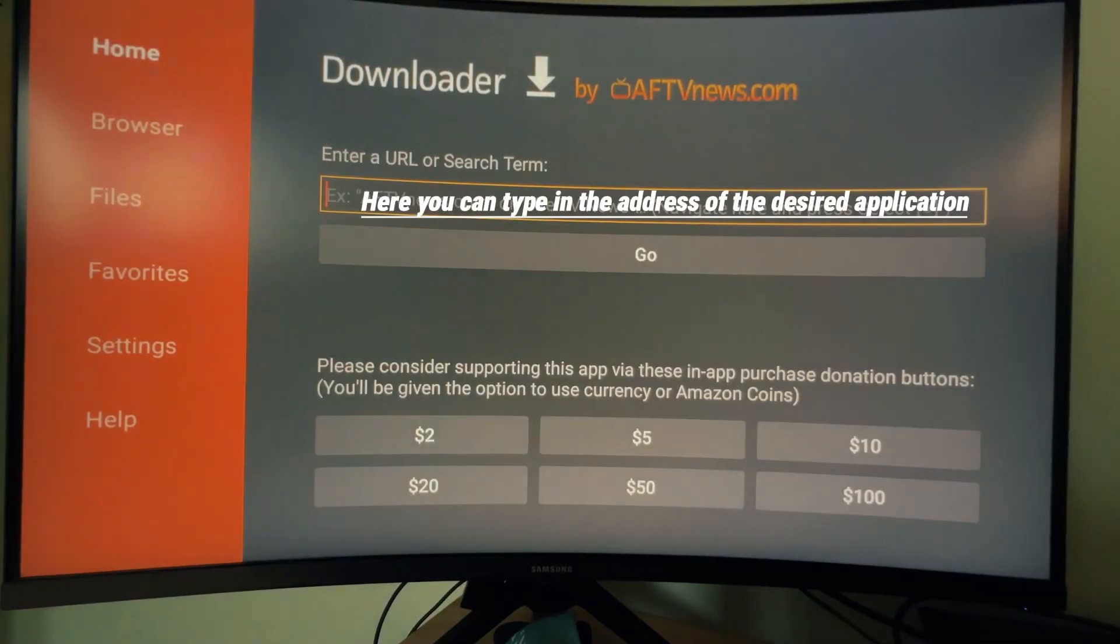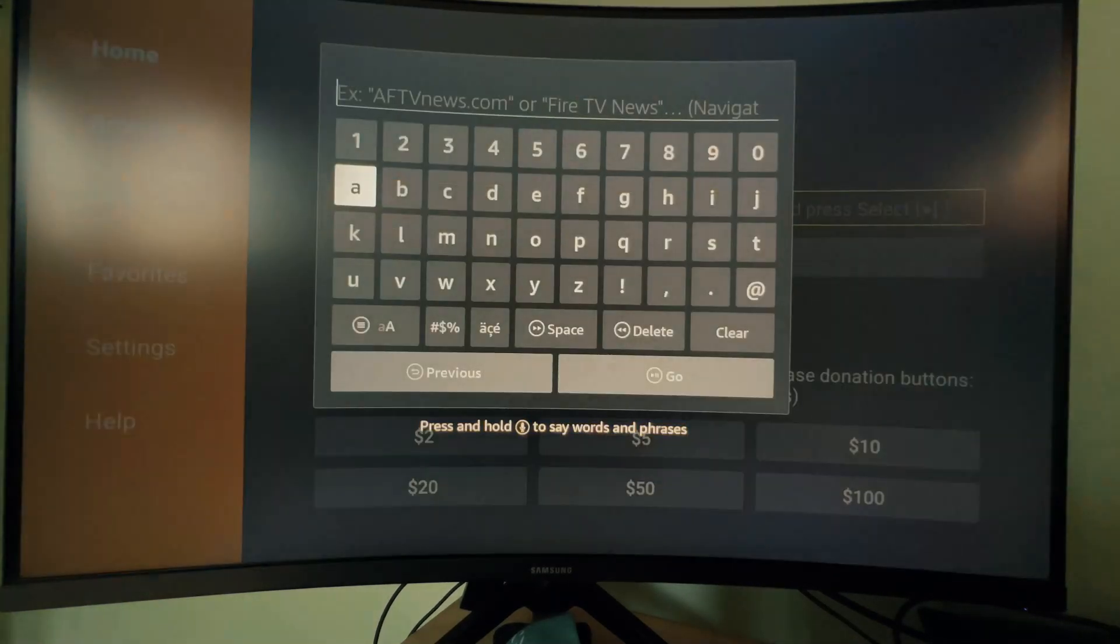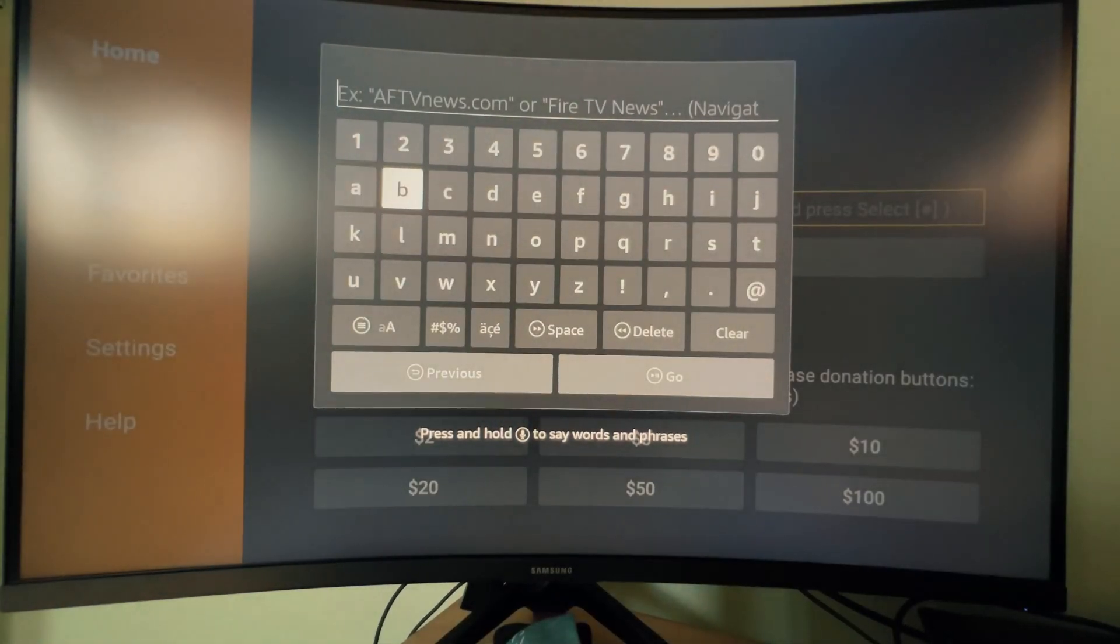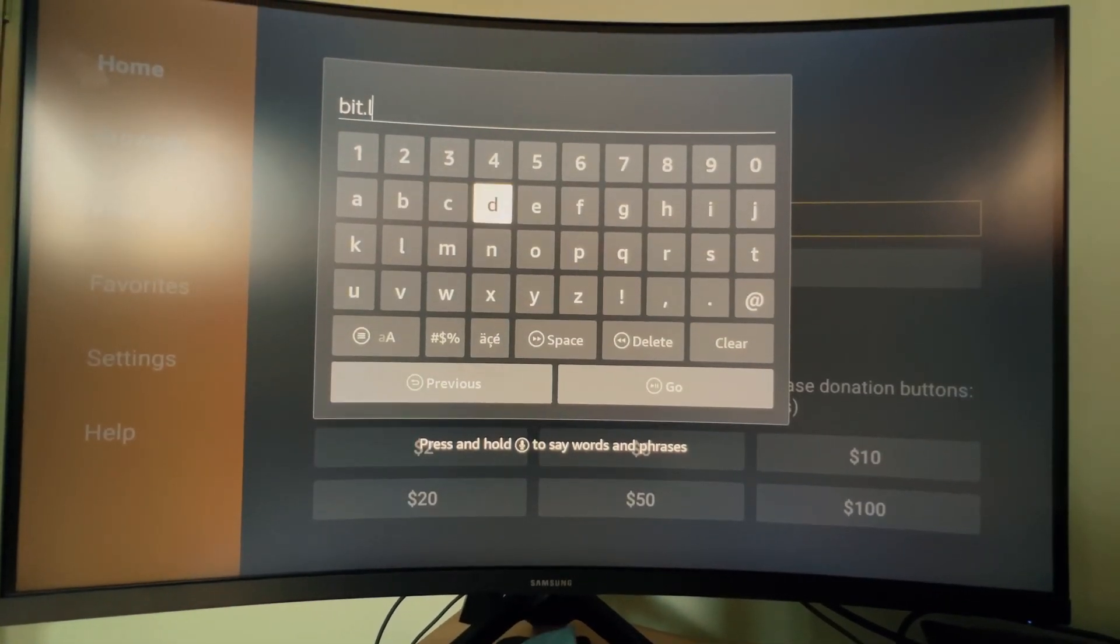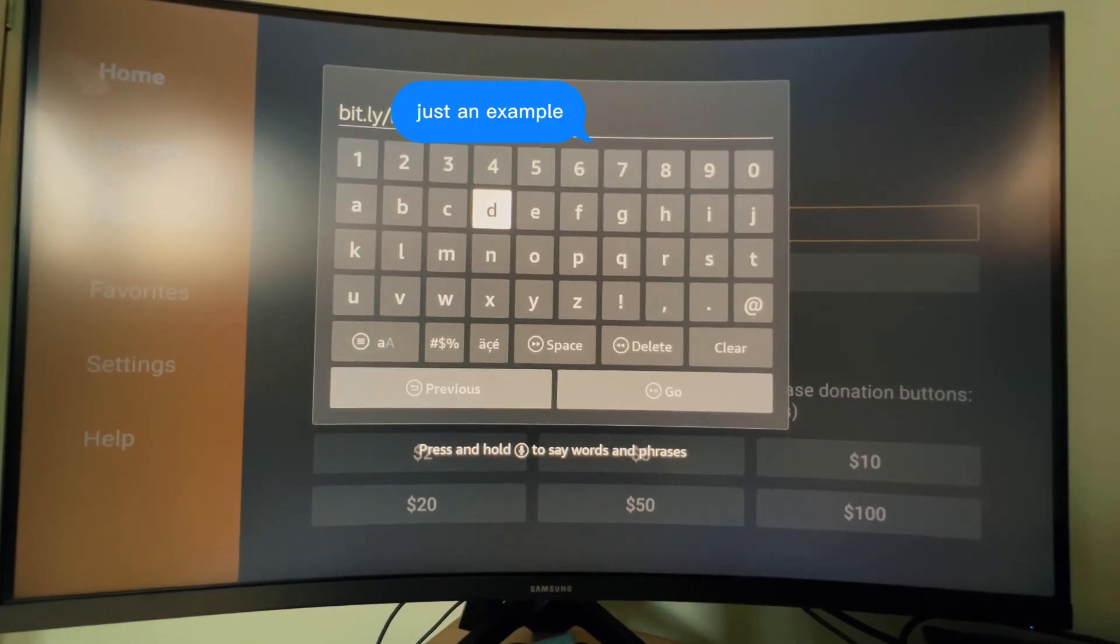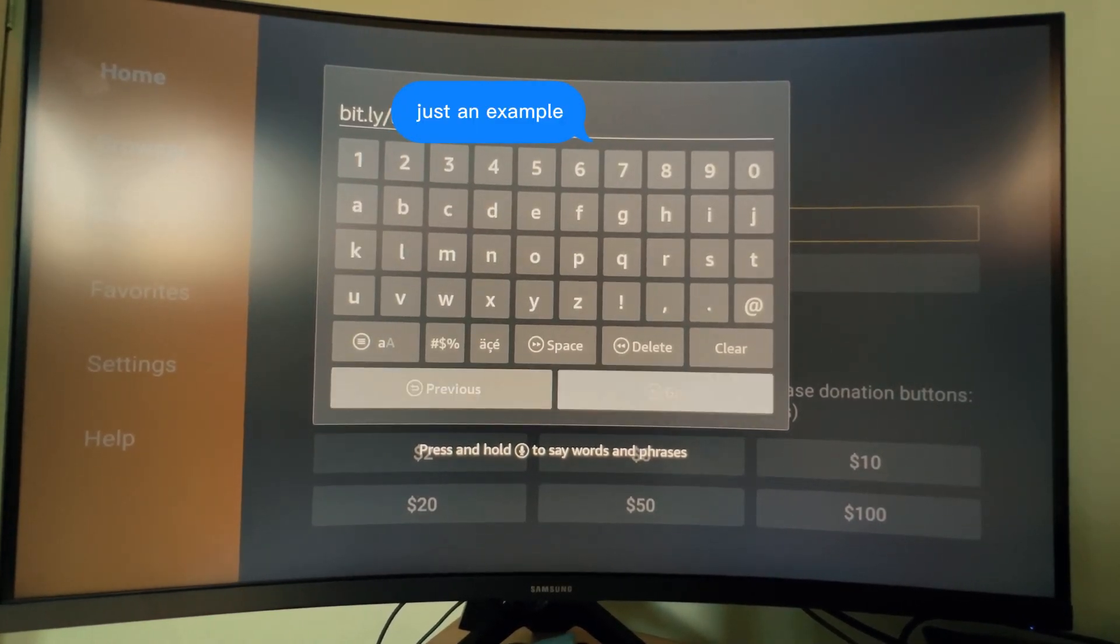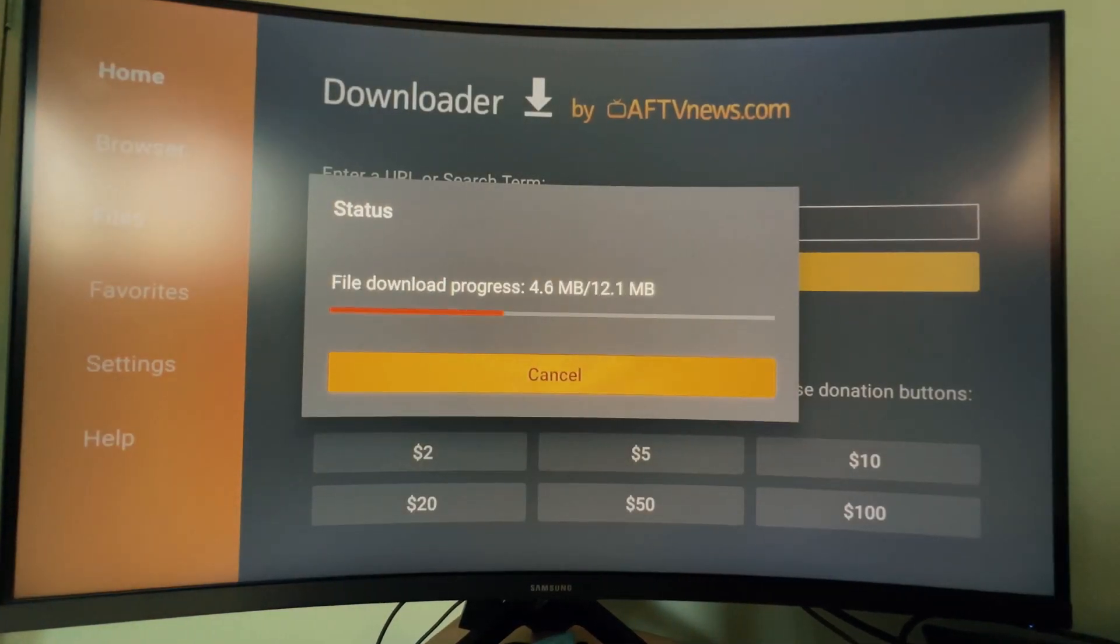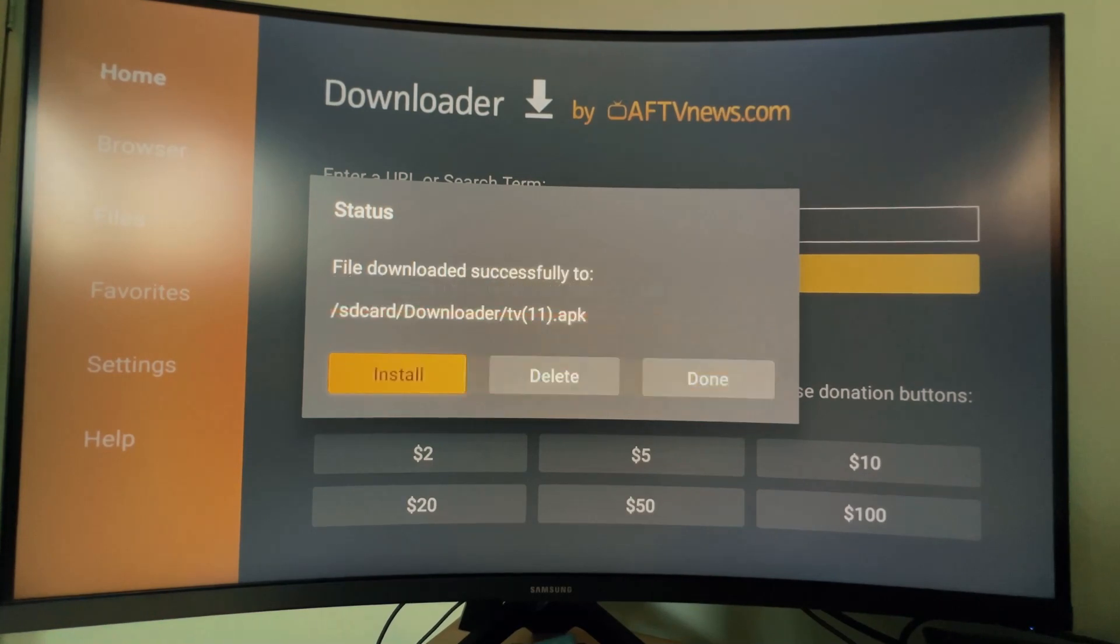Here you can type in the address of the desired application. Just an example. Press Go and it will start to download.